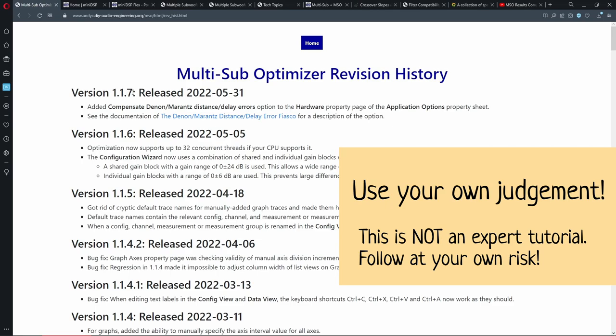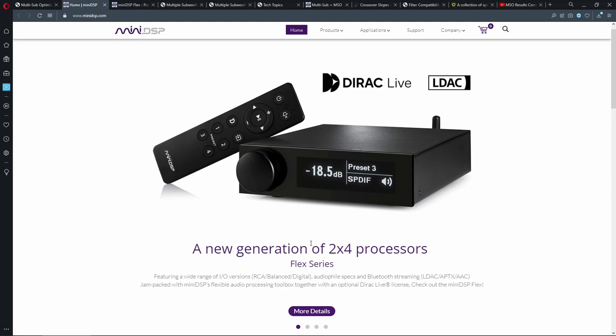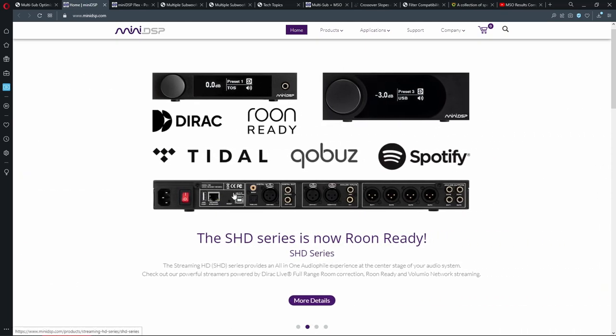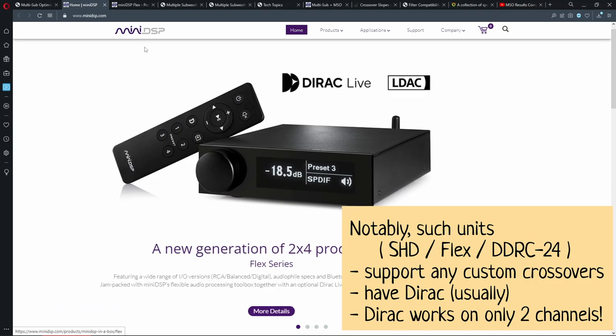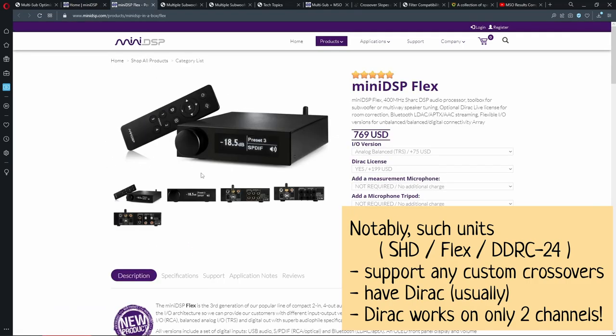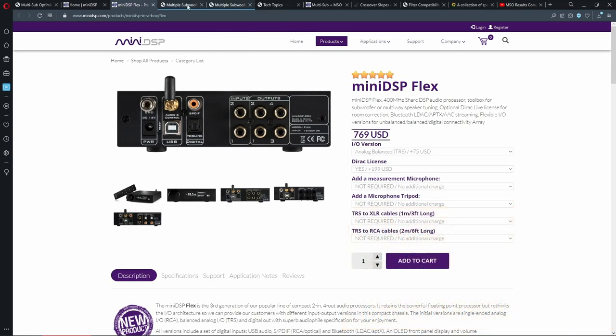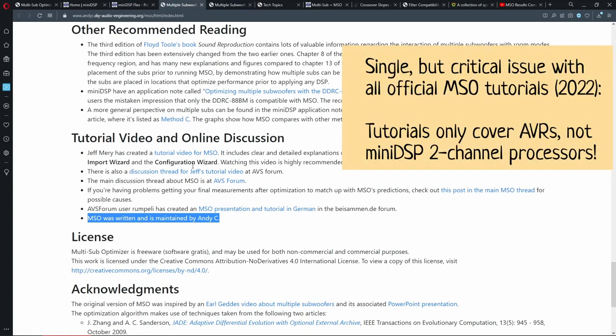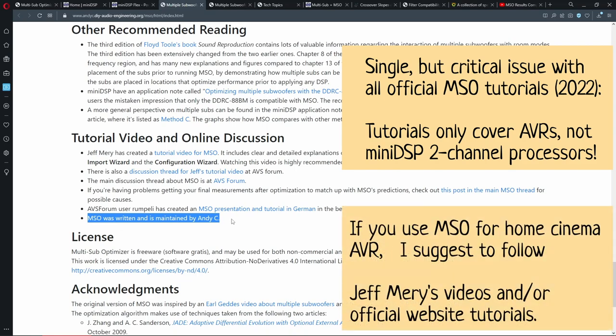I'm using version 1.17. I'm recording this video about devices like SHD series and Flex, which have two inputs and four outputs. There are really good tutorials written by Andy Sieve, amazing guy who made this program, and also some others like Jeff Mary.